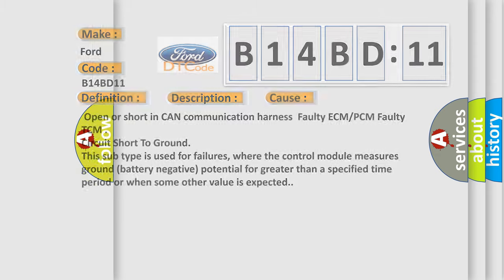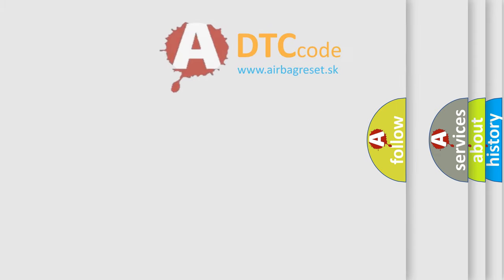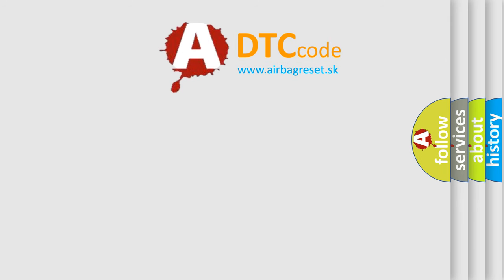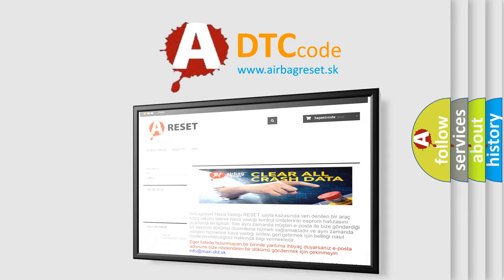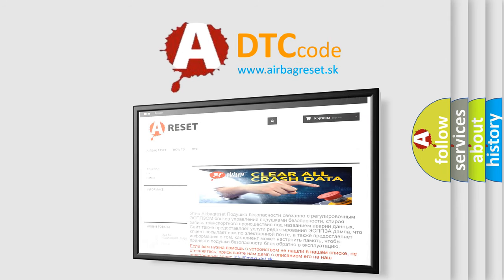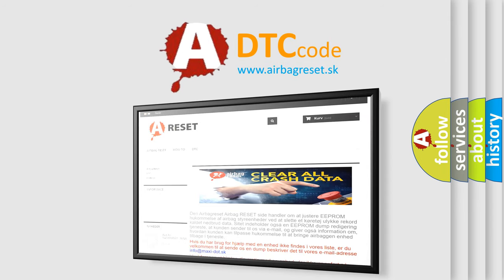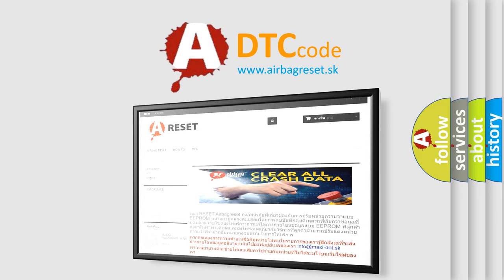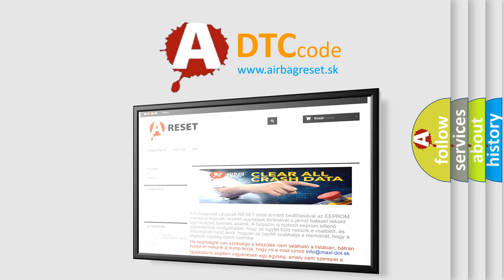The Airbag Reset website aims to provide information in 52 languages. Thank you for your attention and stay tuned for the next video.